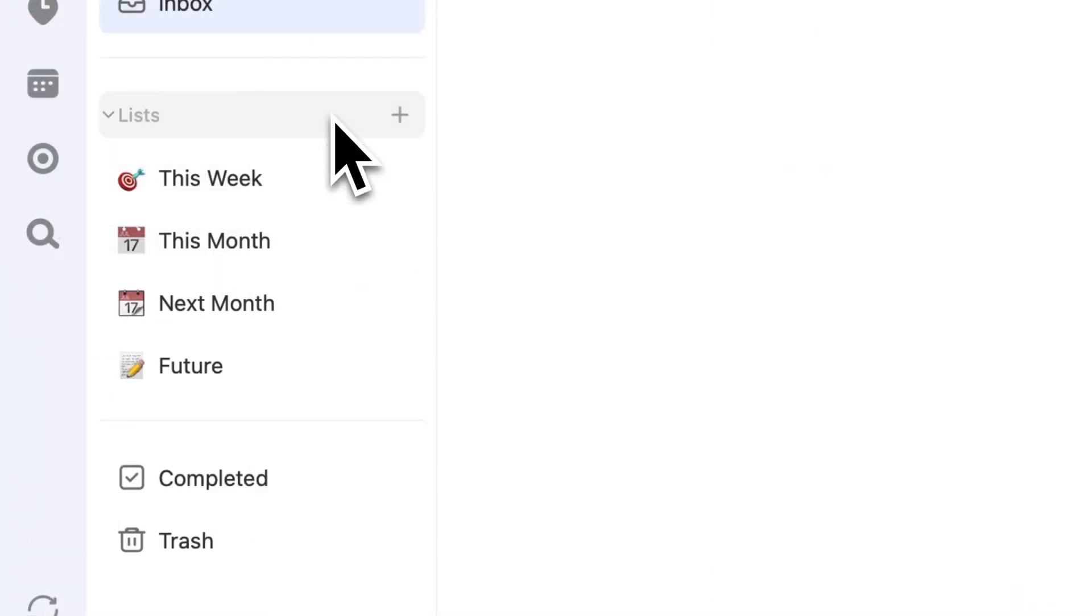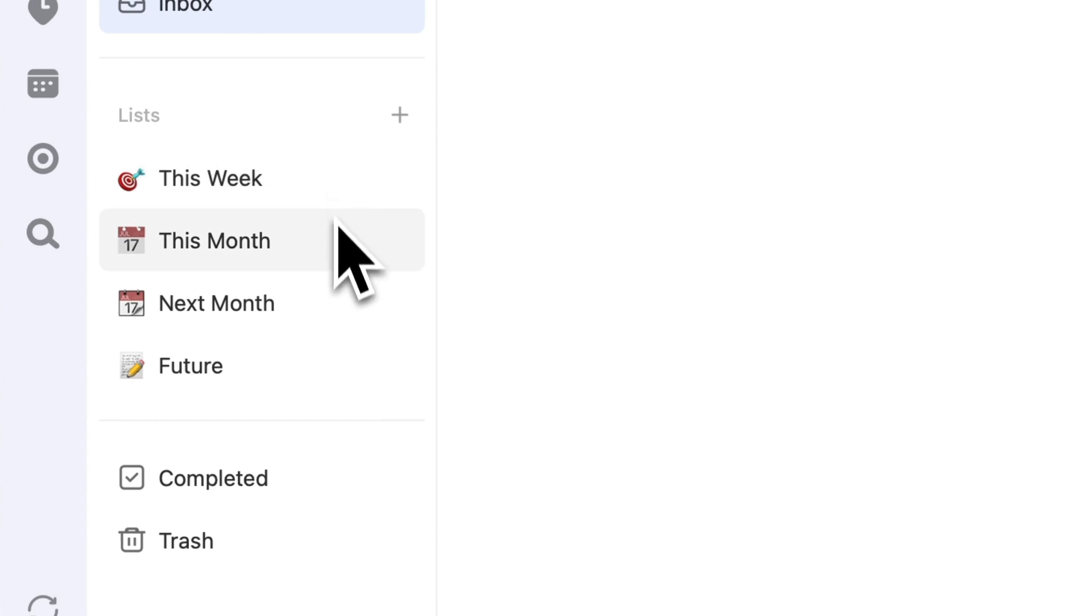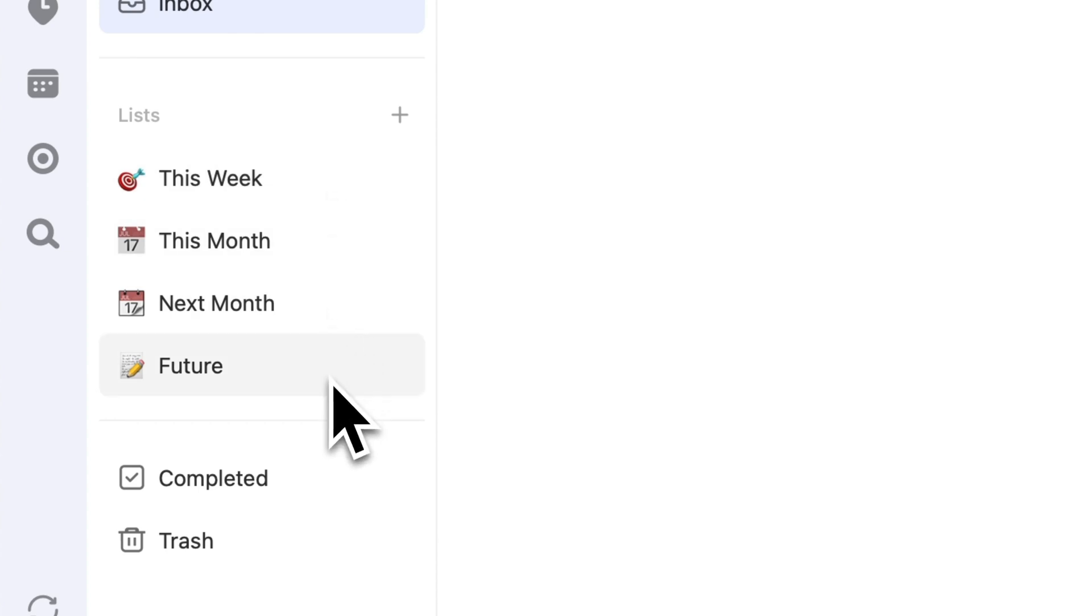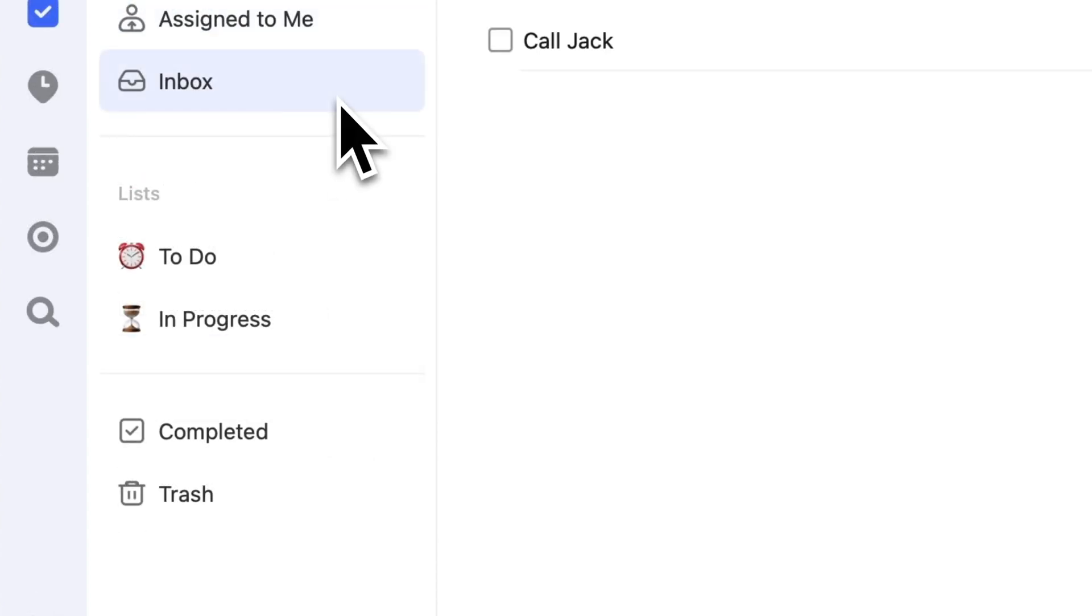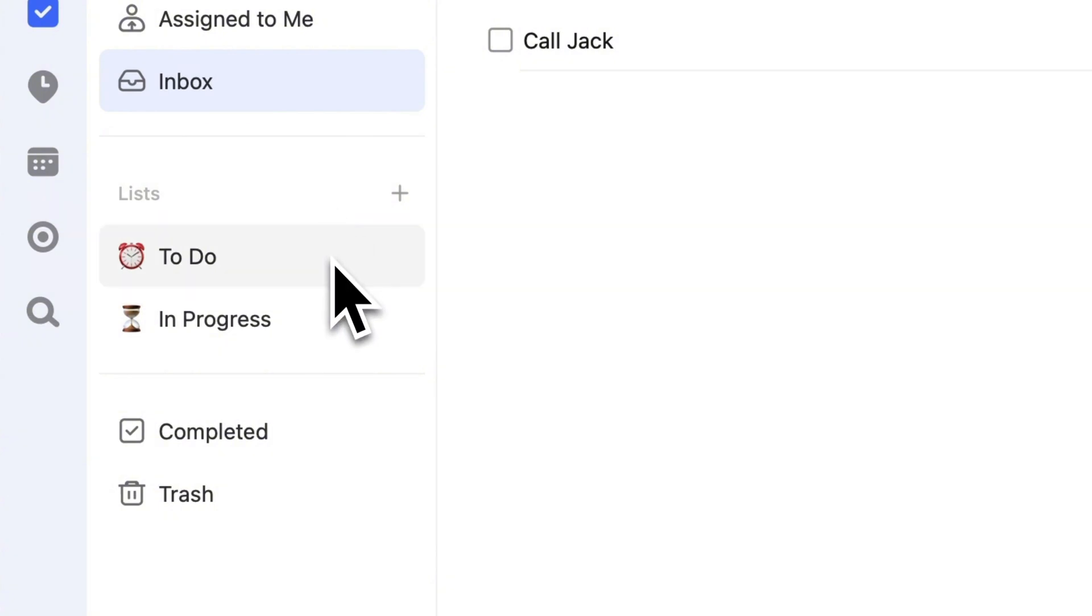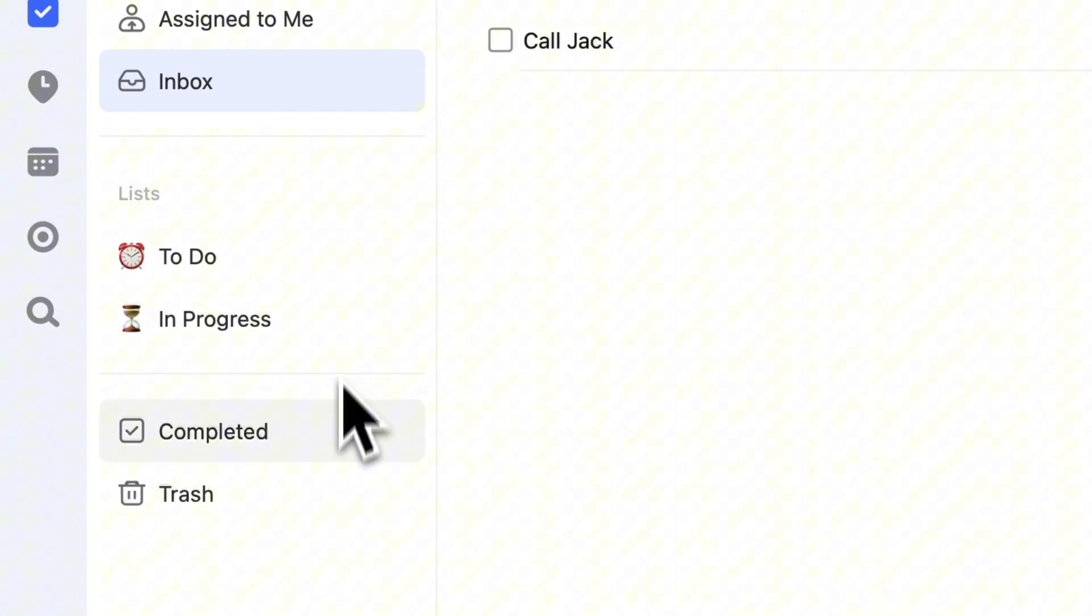Alternatively, you can organize tasks by time frame: This week, next week, this month, next month, and future. Or you can categorize them by the stage of completion: To do, in progress, and completed.